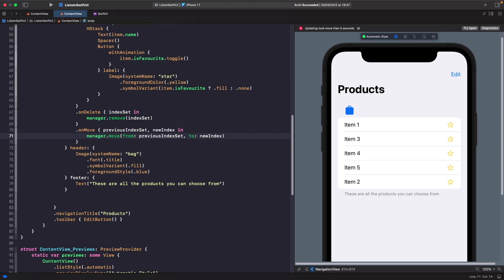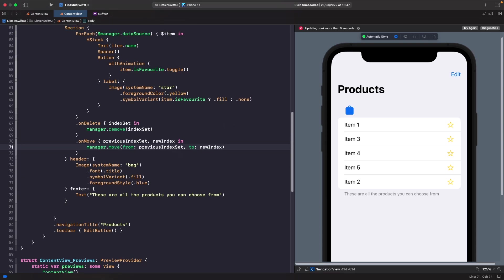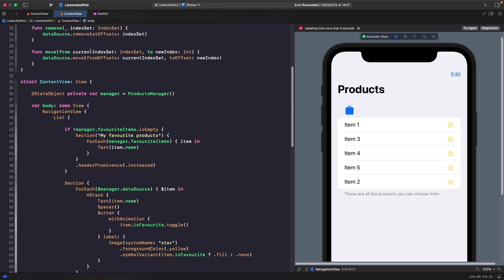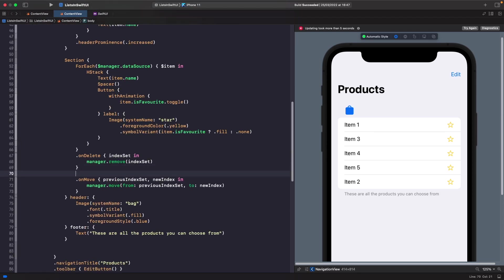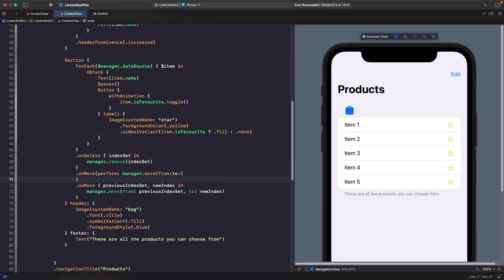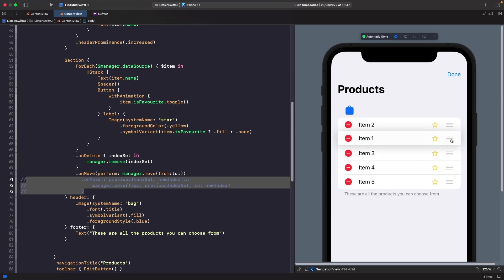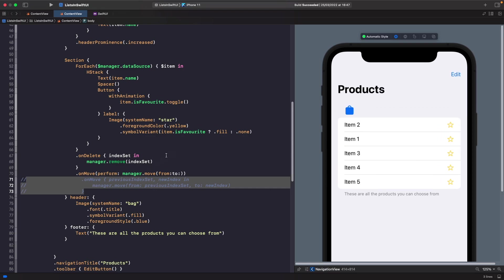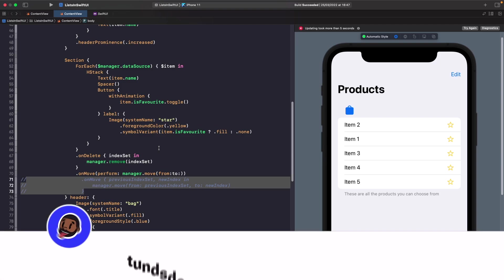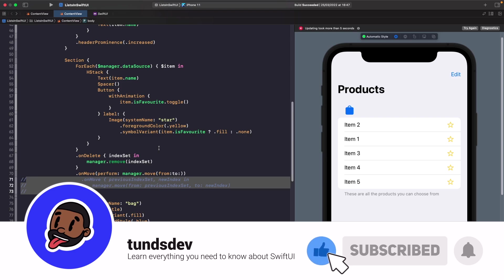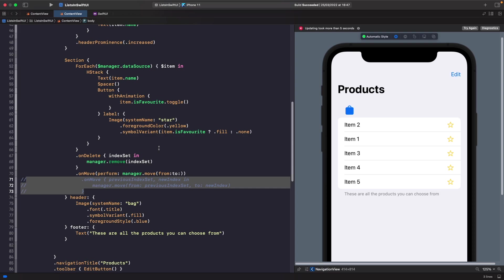The key takeaway: when using `onDelete` and `onMove`, you must commit changes back to your source of truth. You can also use inline function references as long as the function signature matches what the closure provides. That's everything for this video — if you enjoyed it, leave feedback in the comments, give it a thumbs up, subscribe, and hit the notification bell. Catch you in the next one!